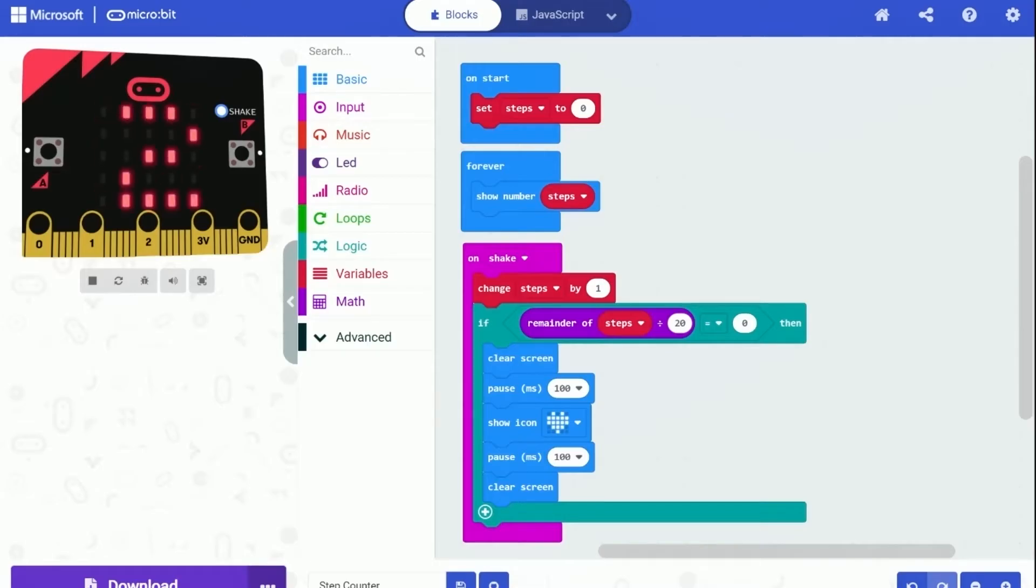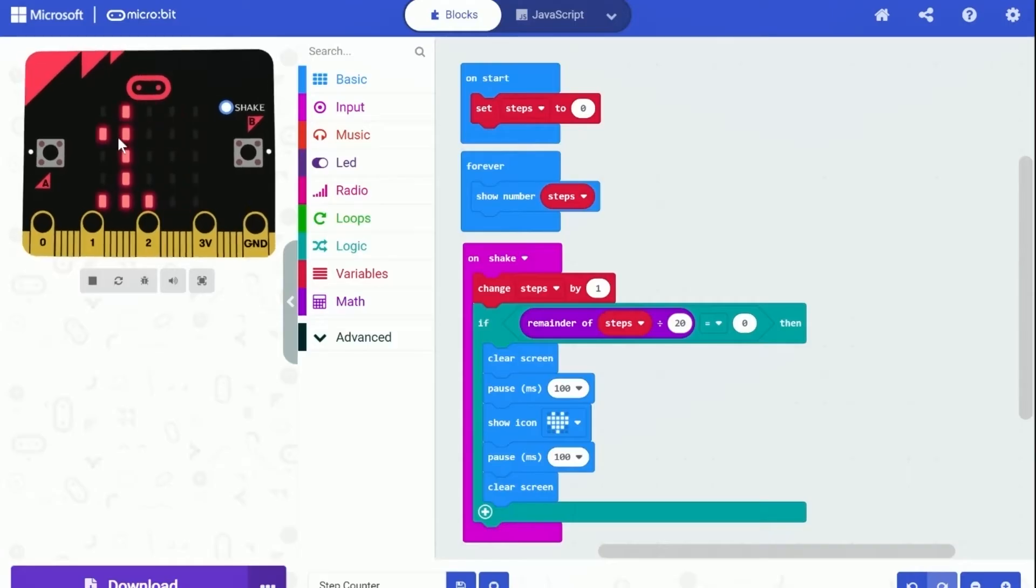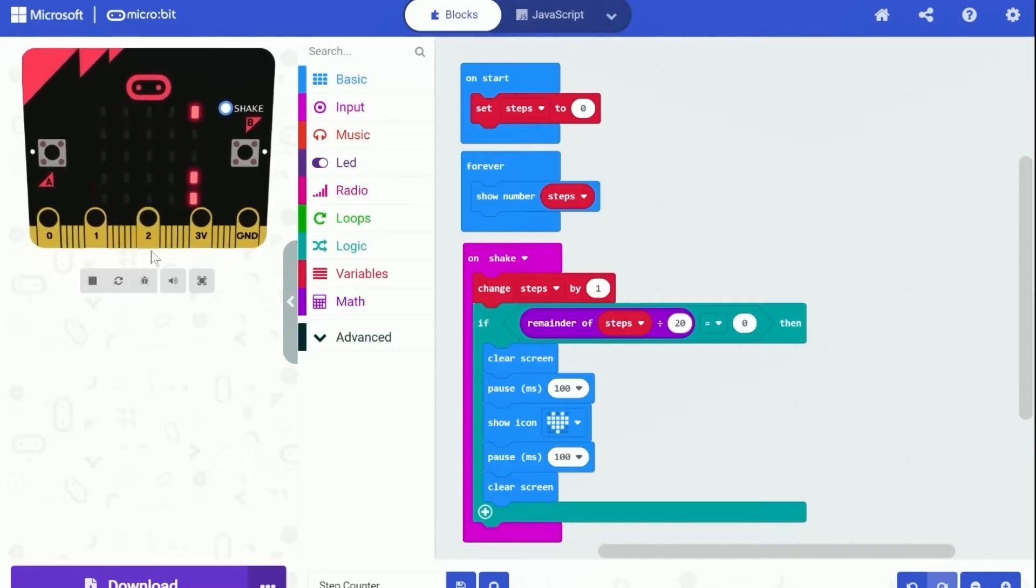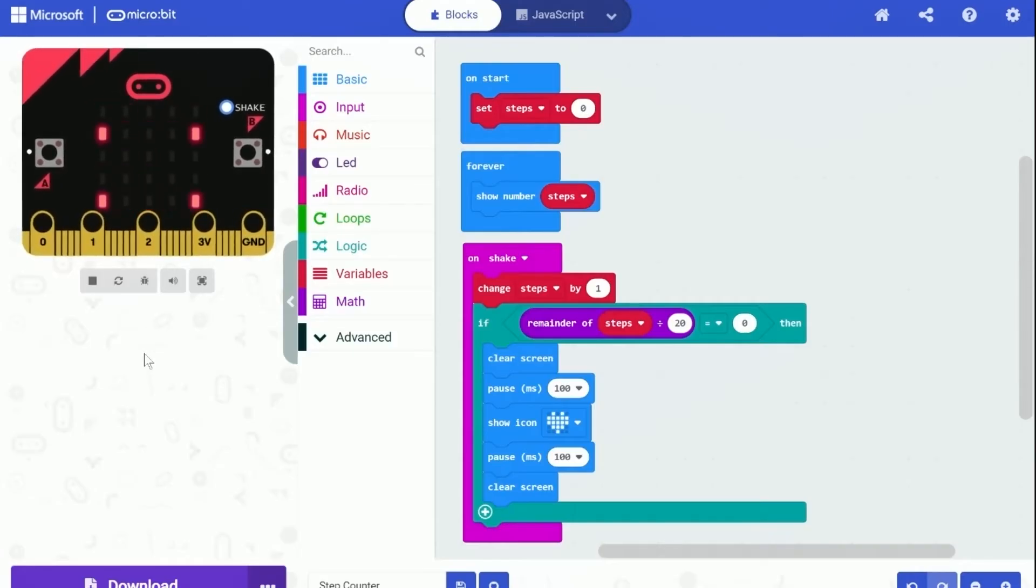That's it. We finished making this step counter. Hope you enjoyed this video. Thanks for watching, and remember to subscribe.